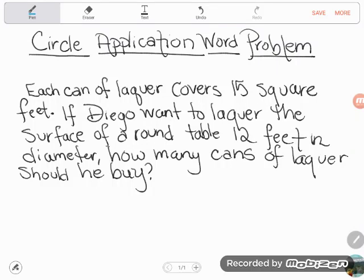Hey, GED students. I had a student on YouTube, Icy Pupils, send me in this word problem. So let's take a look. It says: each can of lacquer covers 15 square feet. If Diego wants to lacquer the surface of a round table 12 feet in diameter, how many cans of lacquer should he buy?